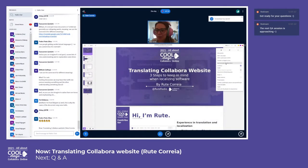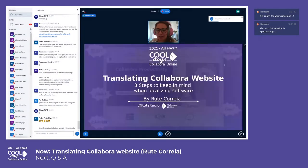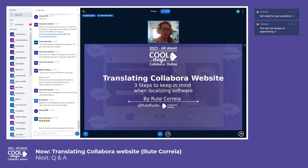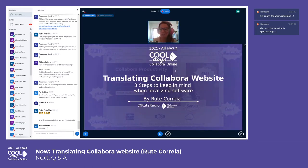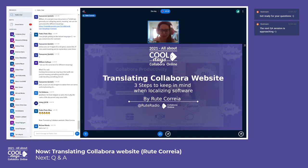Hi everybody! My presentation is a bit less technical than most of the presentations so far, but I think it will touch on some points from Tor's presentation actually.